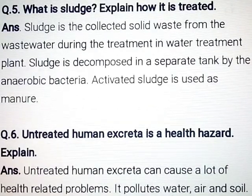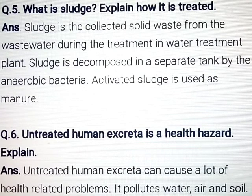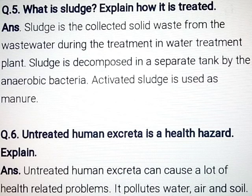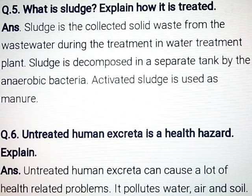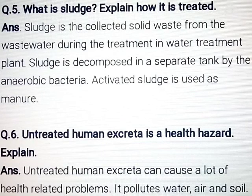Question number 5: What is sludge? Explain how it is treated. Answer: Sludge is the collected solid waste from the wastewater during treatment in a wastewater treatment plant. Sludge is decomposed in a separate tank by anaerobic bacteria. Activated sludge is then used as manure.